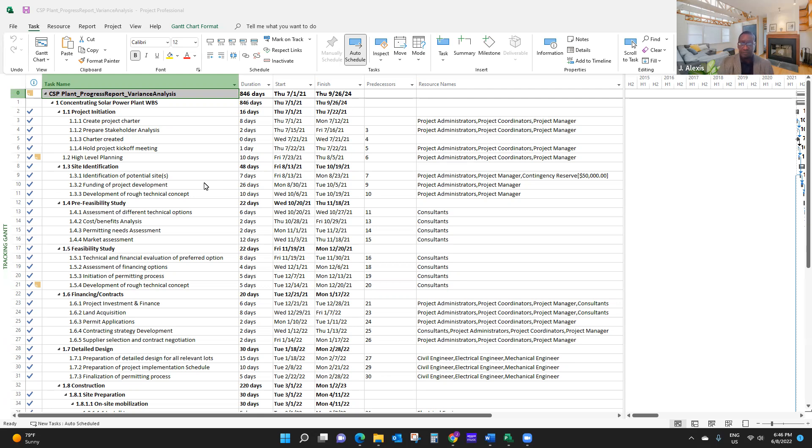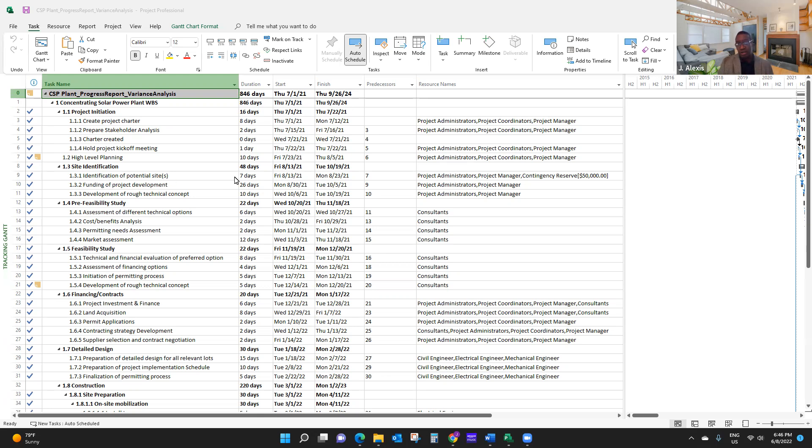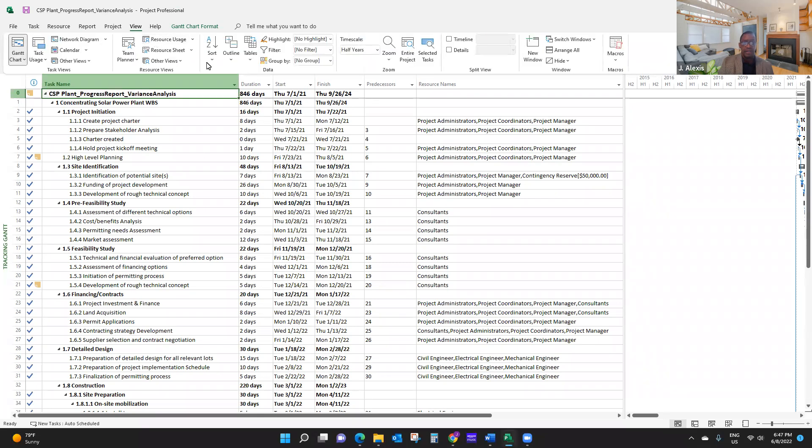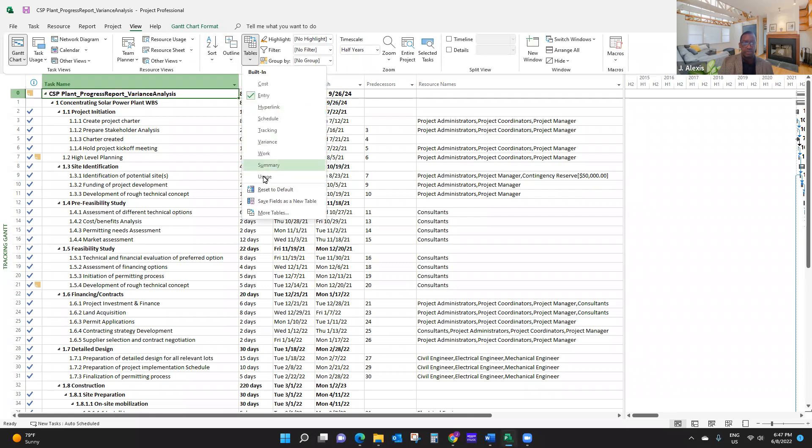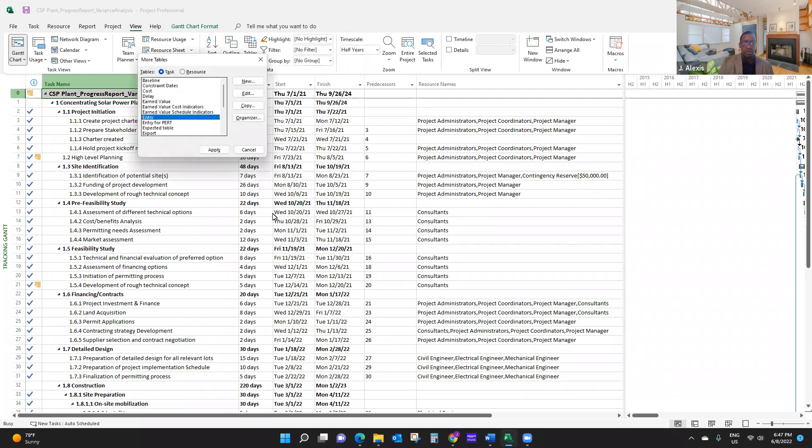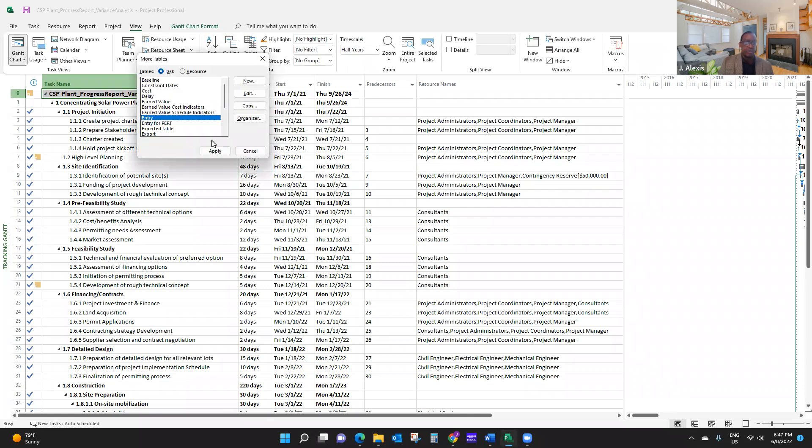Now, if you have all this, because this file is a continuation of the previous video, we have everything here. So what we're going to do now, we're going to display the earned value table. So I'm going to click on view, and tables, more tables, earned value table, and I'm going to click apply.